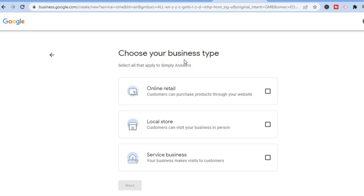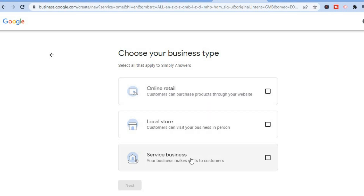Once you have selected Continue, you will see the option to choose the type of business that you're adding — for example, an online retail store, a local store, or a service business. For this example, I'll use a local store.